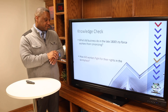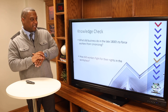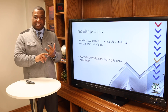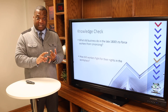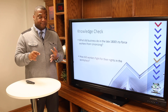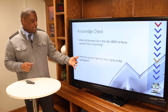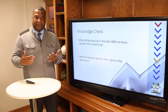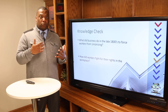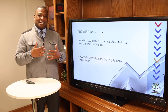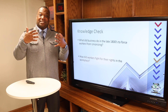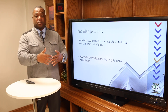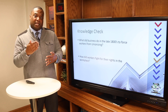Knowledge check: What did big business do in the late 1800s to force workers from unionizing? We just talked about it — blacklisting workers, Yellow Dog Contracts, and using the federal government against them. How did workers fight for their rights in the workplace? They tried to strike and fight for their needs — more pay, more workers, and safety in the workplace. These are all tenets of social reform that we'll be bringing up in the next few weeks.